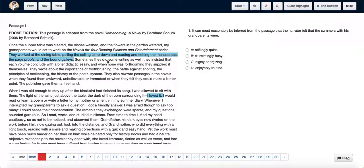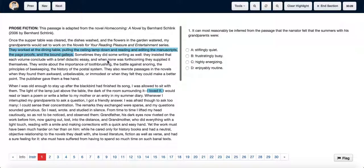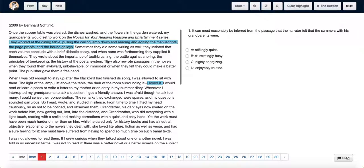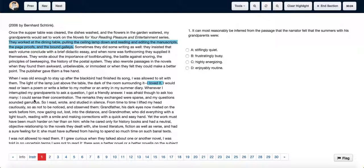They would do this every day so it was very routine, but once the author was old enough and he was allowed to stay up with them, he used to love staying up with them and he loved this routine.